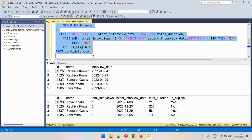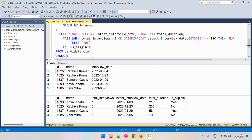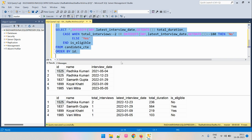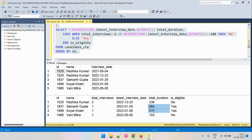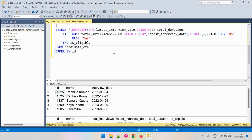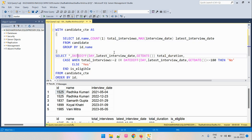Let's run the full solution and order by candidate ID. We have the final result: the first candidate appeared for two interviews, so not eligible. The last candidate appeared for an interview within 180 days, so also not eligible. The other two candidates appeared for only one interview and their last interview was more than 180 days back, so they are eligible. This is how we formulated the solution and the query we wrote to reach it.